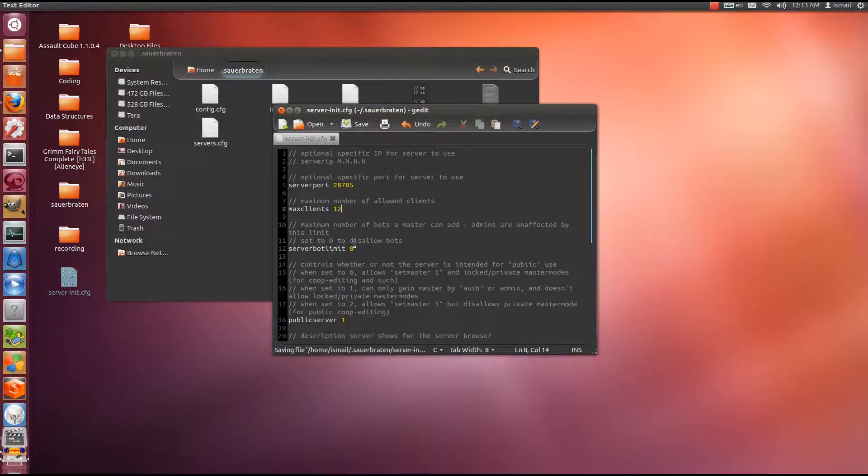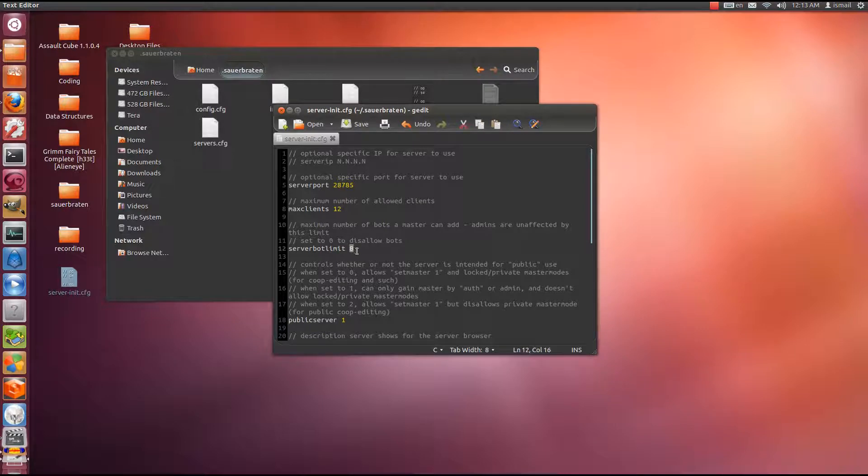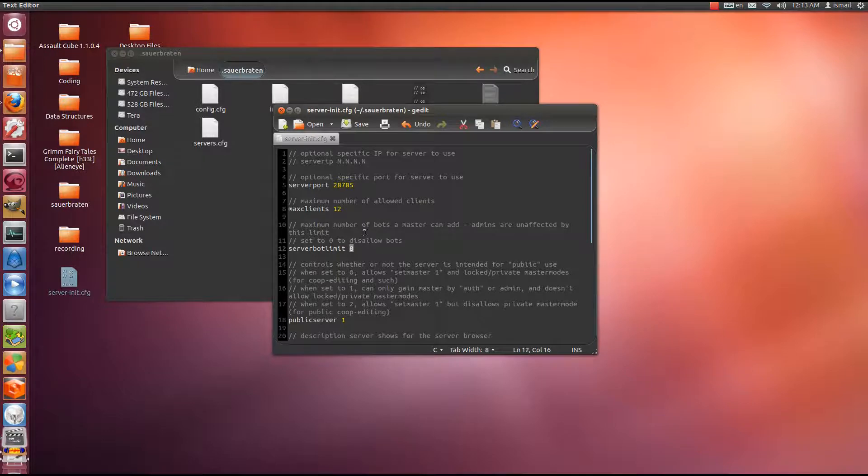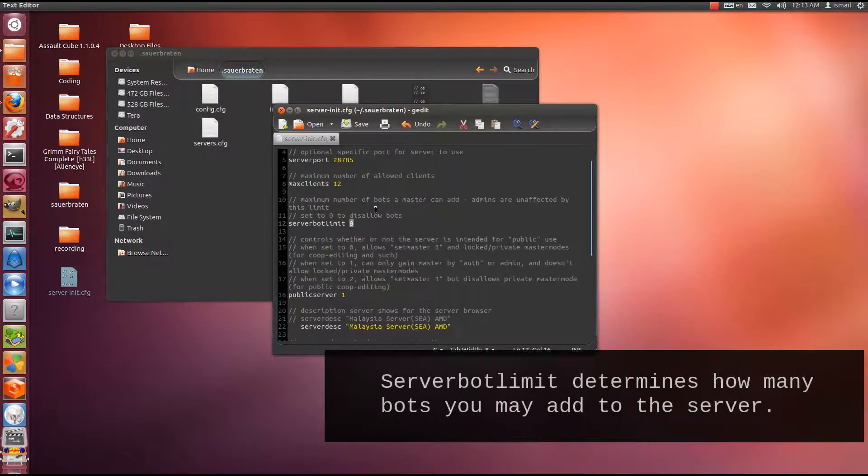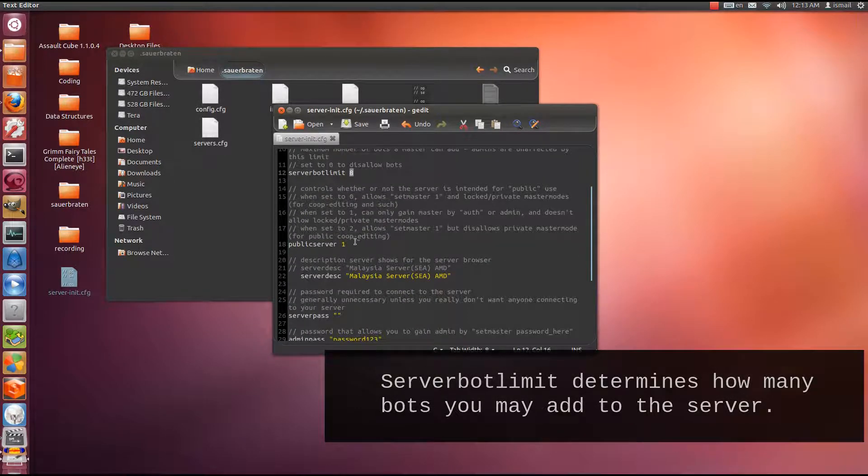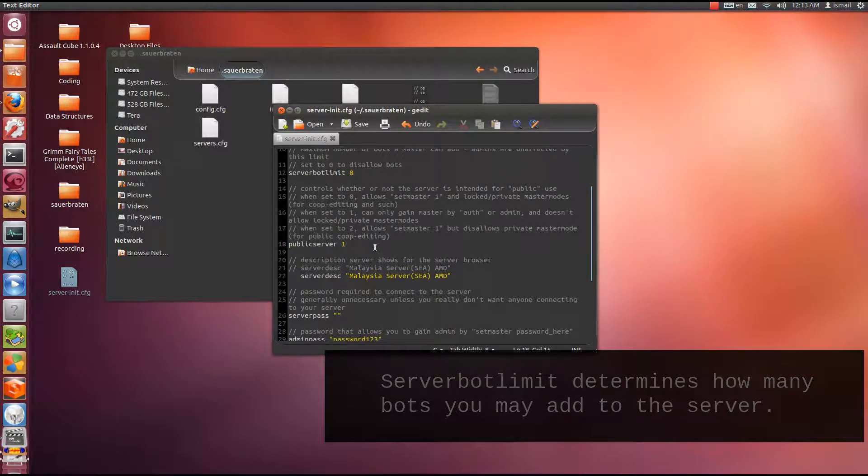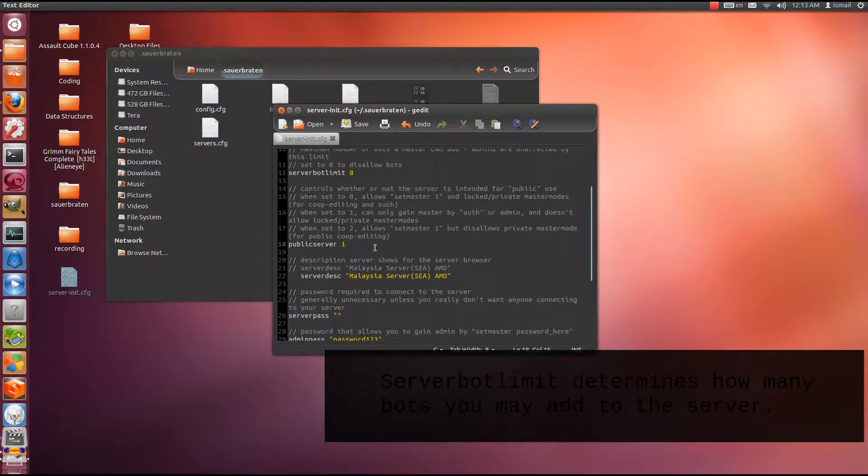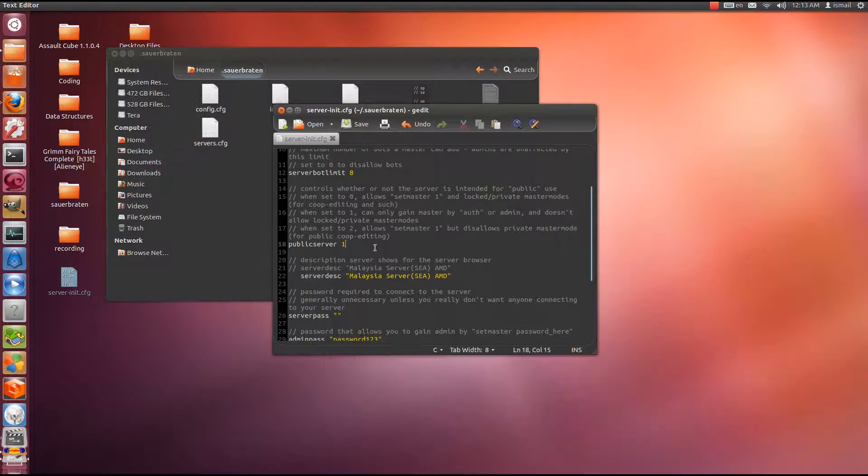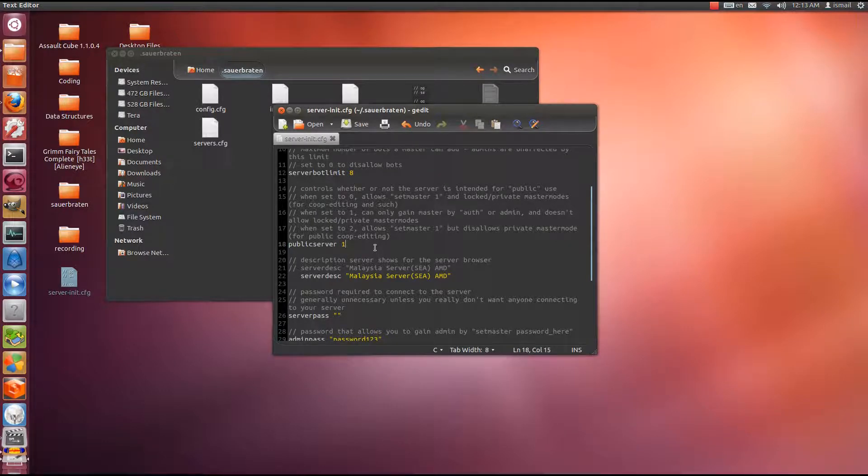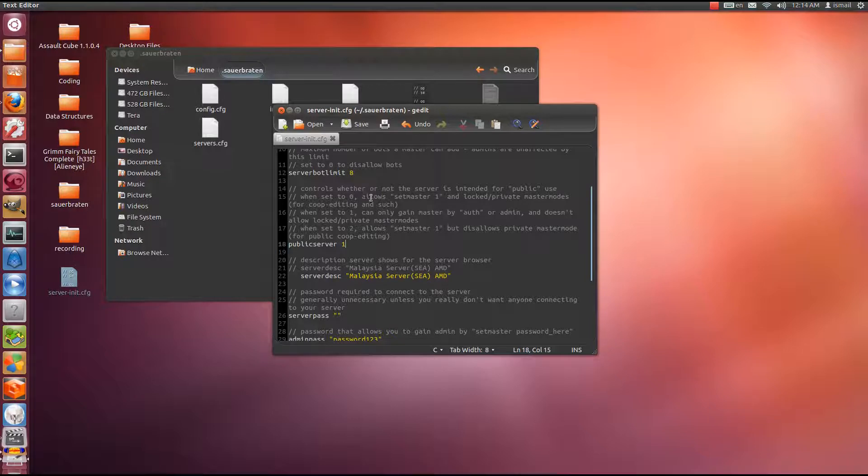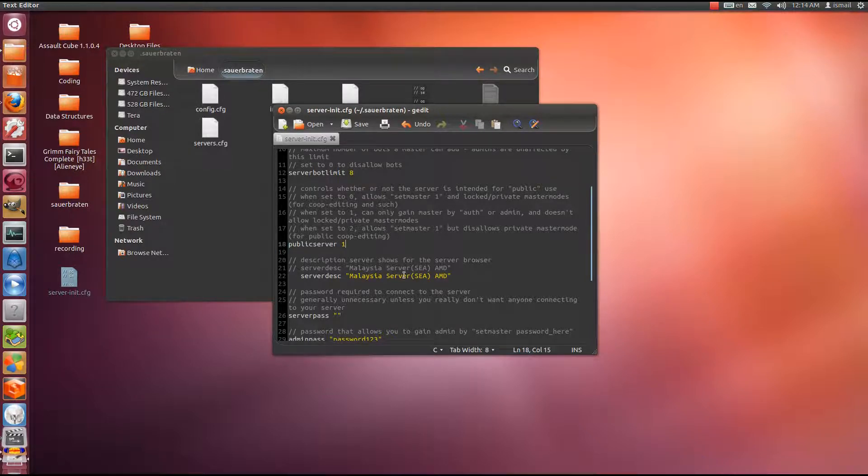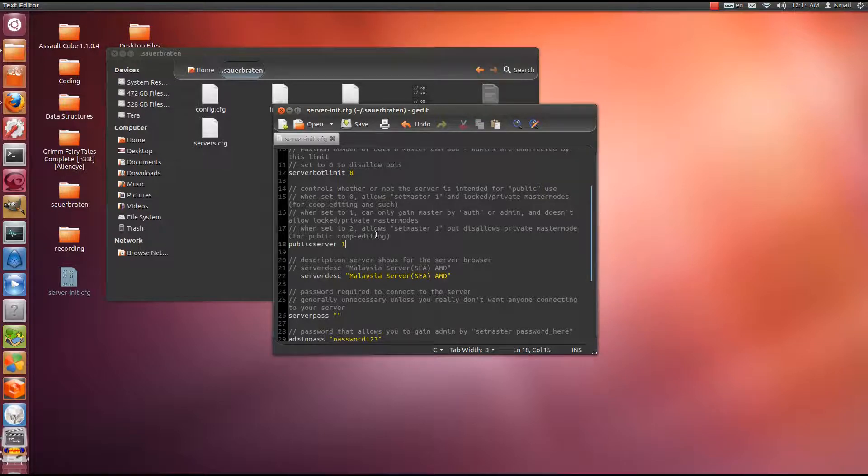Server bot limit, its default value is 8. You don't really need to change this unless you know how to add bots and you want to add more than 8 bots to your server. Here we have public server. We have three different options that you can put here: 0, 1 and 2. Basically public server has three options that you can change to 0, 1 and 2. You can read further regarding these numbers on the Sauerbraten documentation.